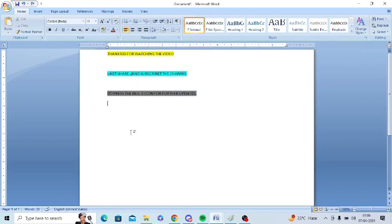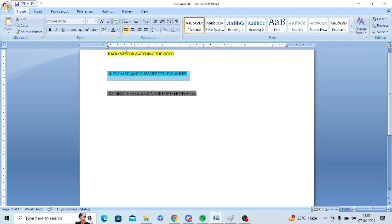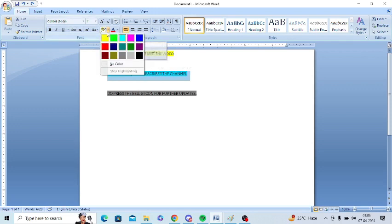In this video I am going to tell you how to remove highlights and paragraph symbols in MS Word. For this you can select any specific highlighted area and you can go here and select no color.